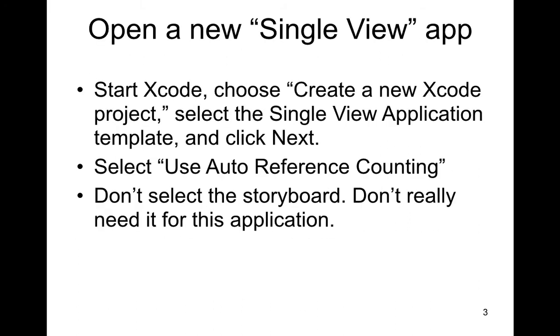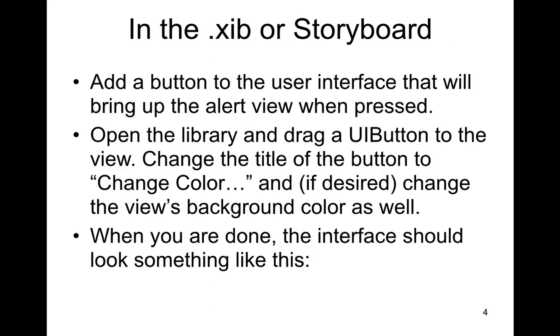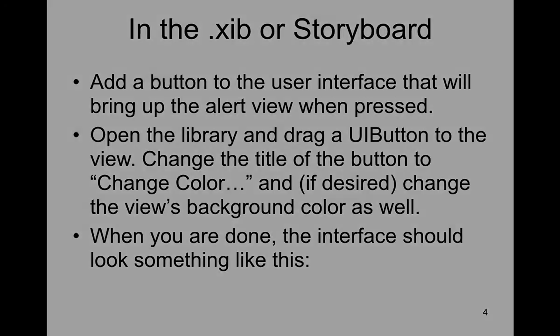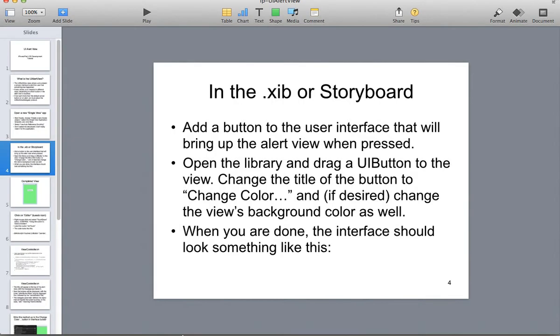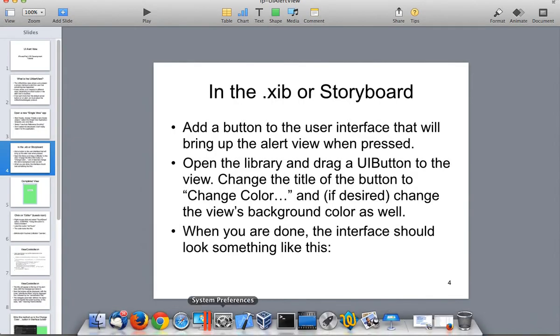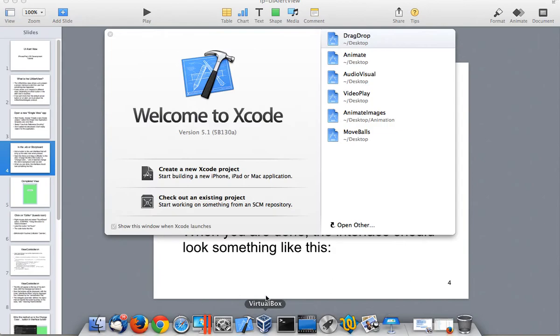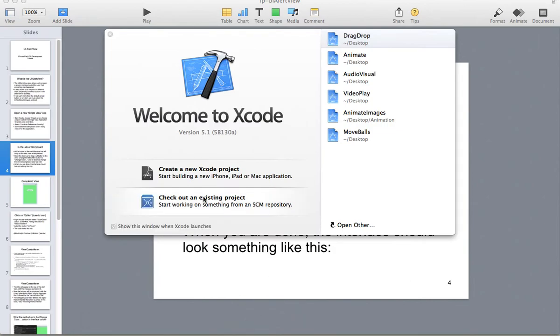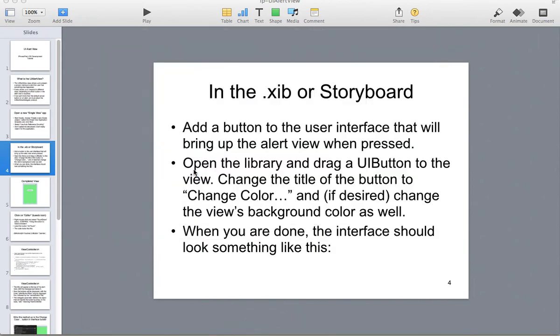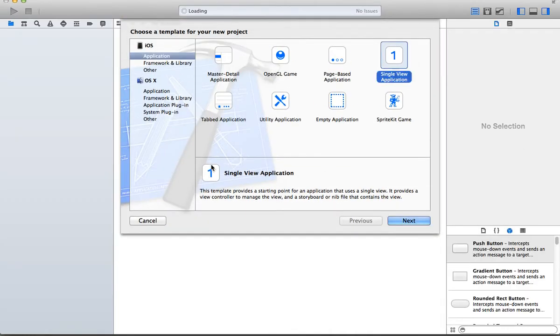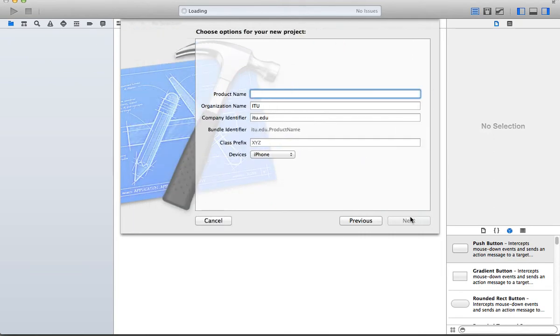So we're going to open up a single view application. We're going to use the storyboard and the auto-reference counting. Let's just start in with the project. Go ahead and open up Xcode, create a new single view application, click on next.